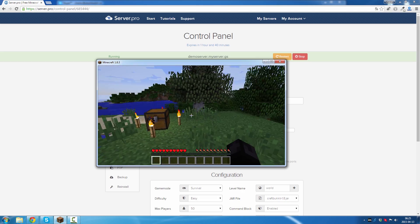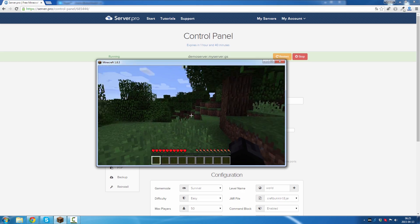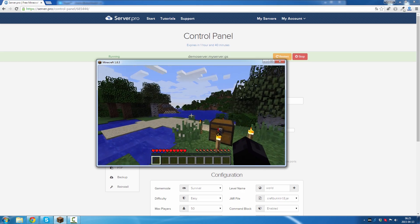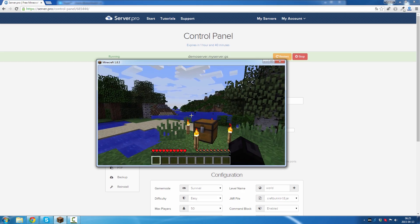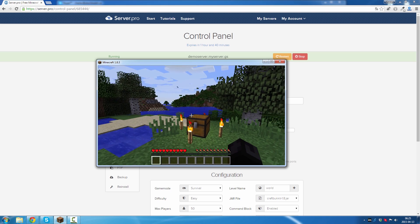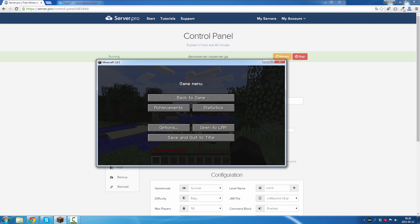Alright, so this is my world now, and this is single player mode. Then I exit my world.